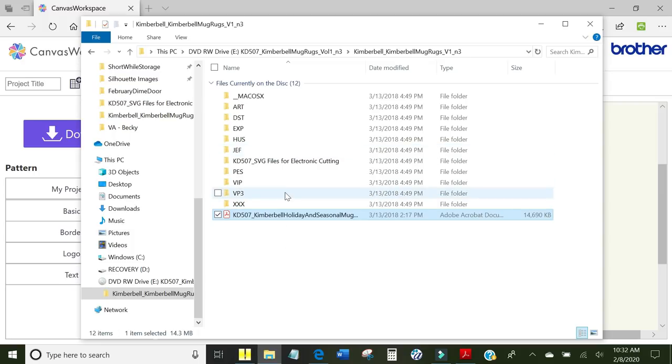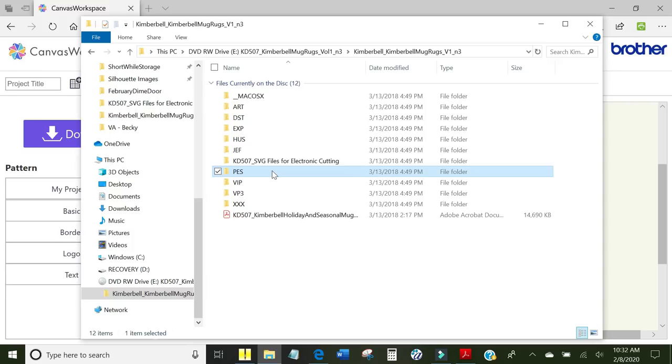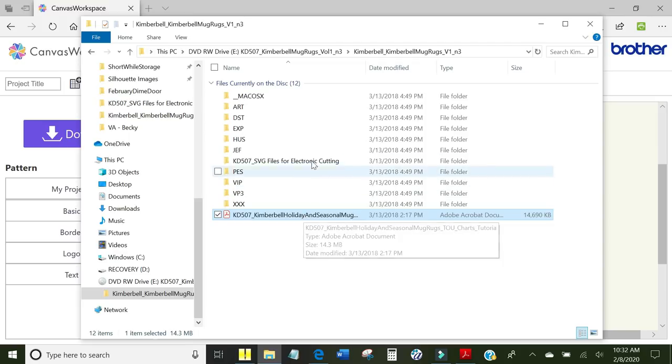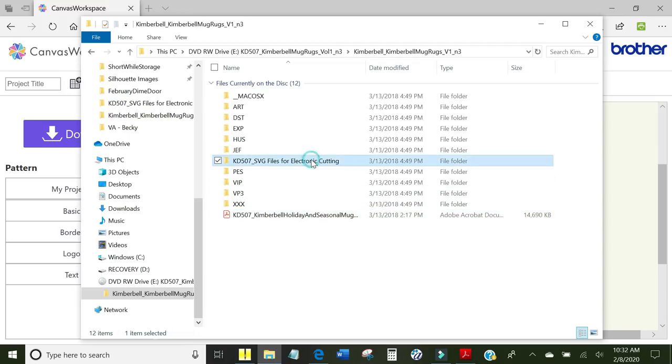Okay, so we have taken care of the design files. We have got those over to our machine. We have looked at the instructions and printed out the ones that we need and we have taken care of the cutting files if you are going to use those.